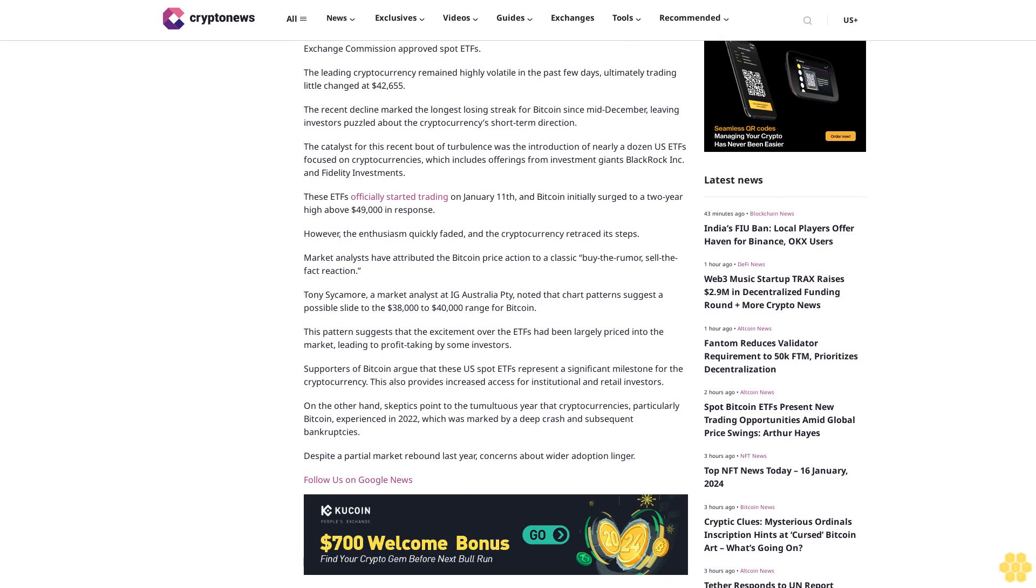Arthur Hayes expects Bitcoin to correct by 30% in short-term. Hayes, who had previously expressed a bearish outlook for Bitcoin in the short term, still maintains his view of a potential 30% price correction. This sentiment is shared by several other traders, some of whom anticipate prices dropping as low as $38,000 before the next bullish lag.